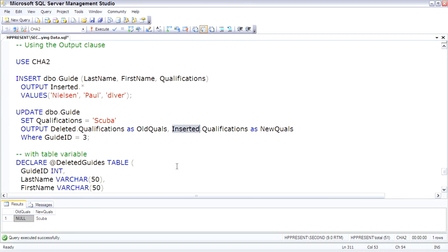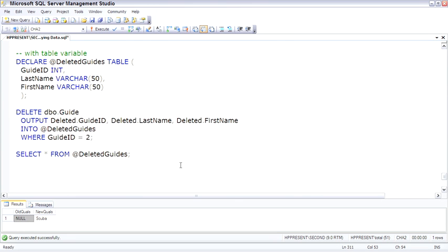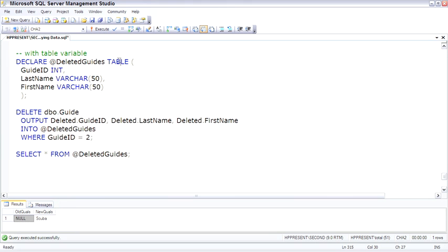It's basically what looks like a table, but it exists as a variable, so it's scoped like a variable. So I'm going to declare the table variable. It begins with an at sign just like any other variable, and has columns just like any other table.